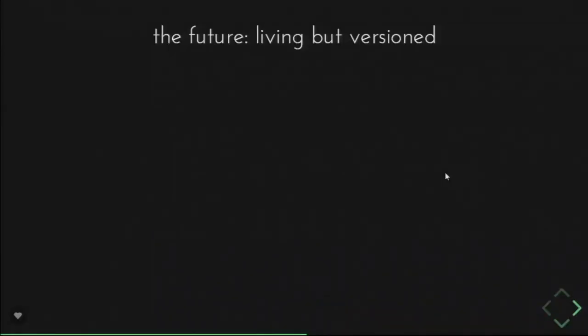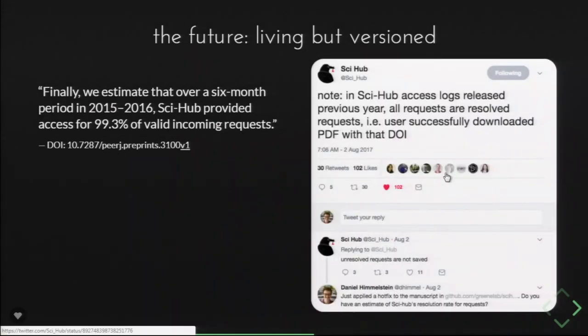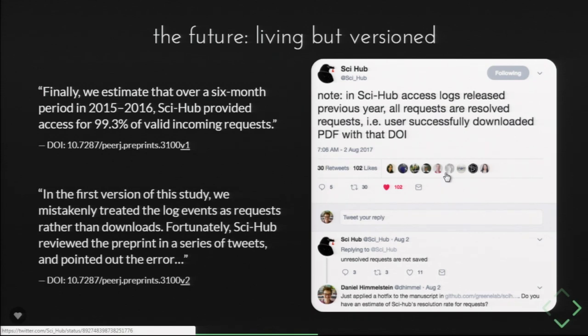In the future, we want manuscripts to be versioned but also living. We did a Sci-Hub study, and in the first version we wrote that Sci-Hub provided access for 99% of valid incoming requests over a six-month period. It turned out we misunderstood some data — Sci-Hub tweeted about it after reading our preprint. In the second version we acknowledged that we mistakenly treated log events as requests rather than downloads, and credited Sci-Hub for pointing out the error. You can still get back to old versions with the error, but we could also fix it because it's a continuous system of publication. Right when we saw the tweet, we put a strikethrough on all affected lines while we worked out the better solution.